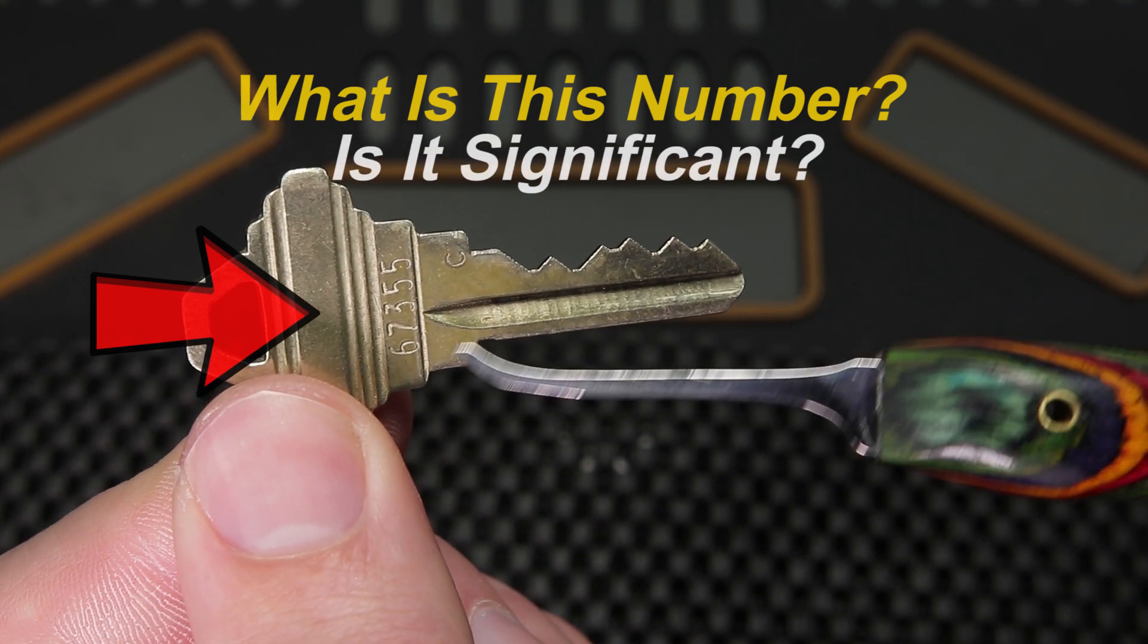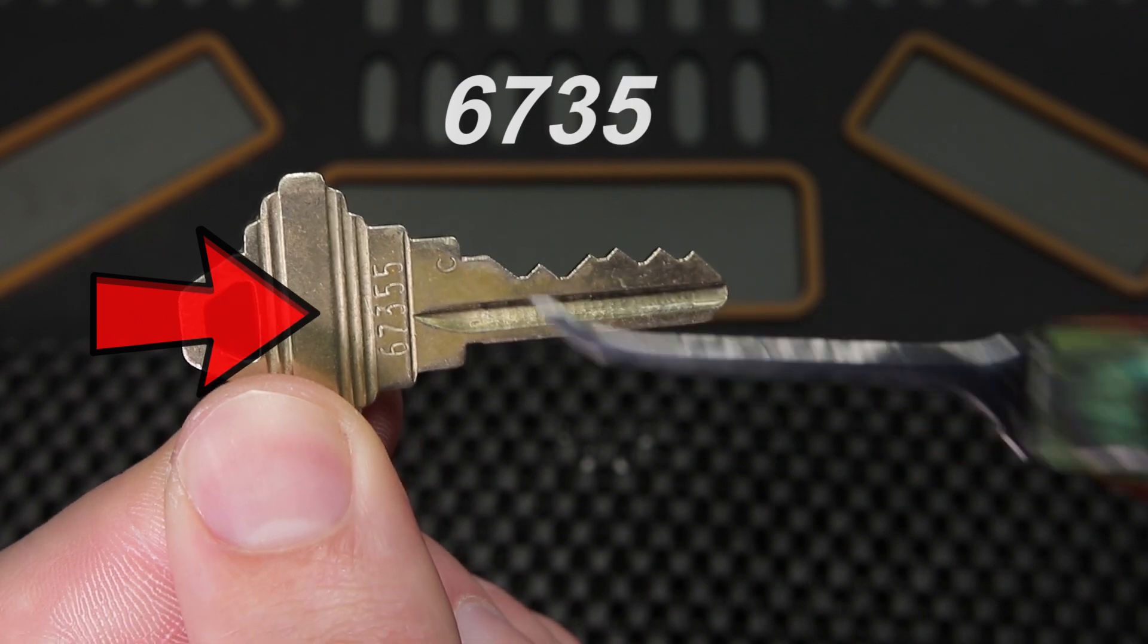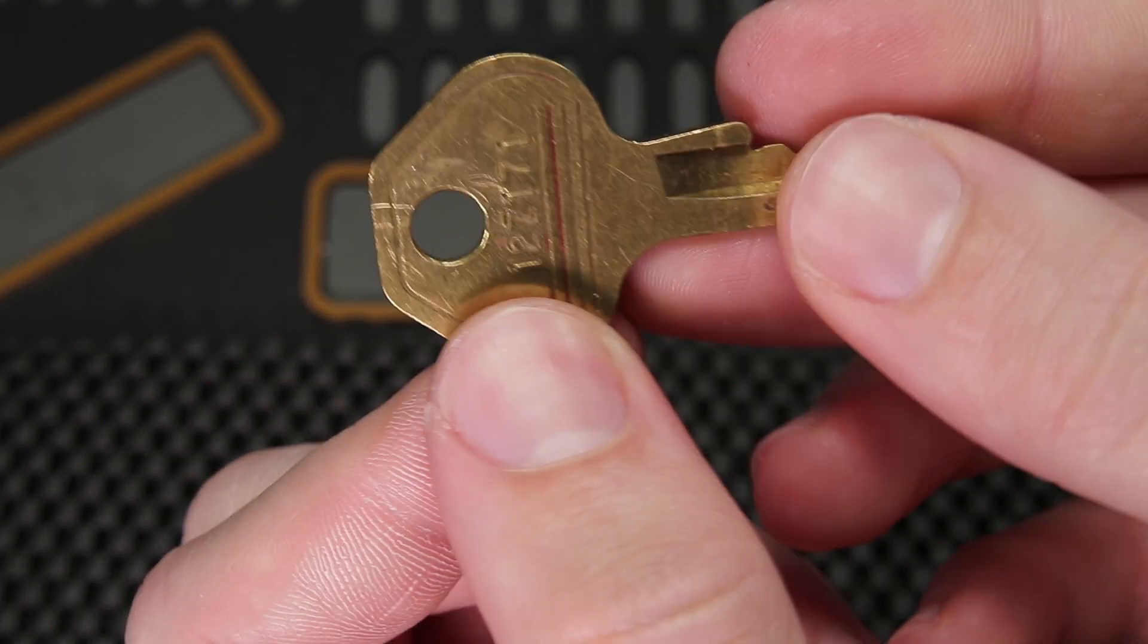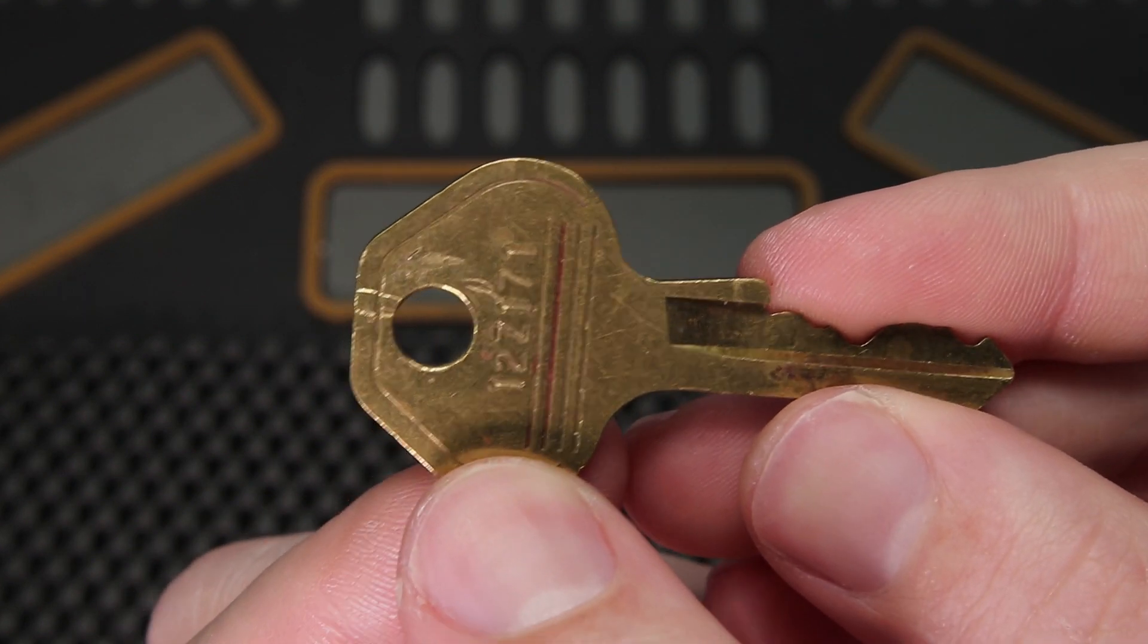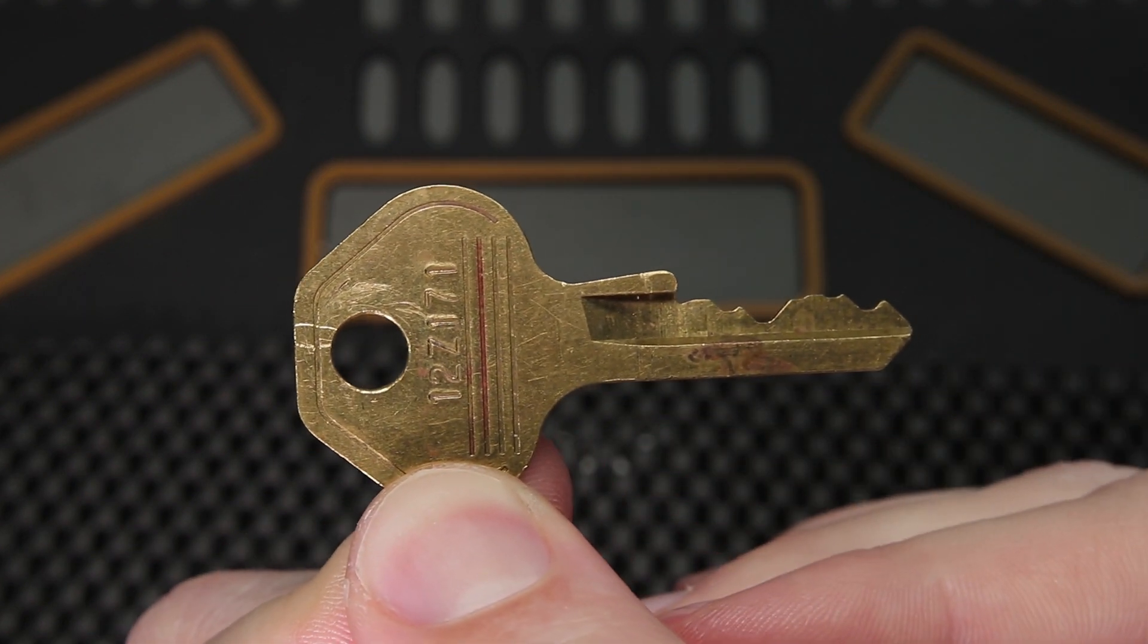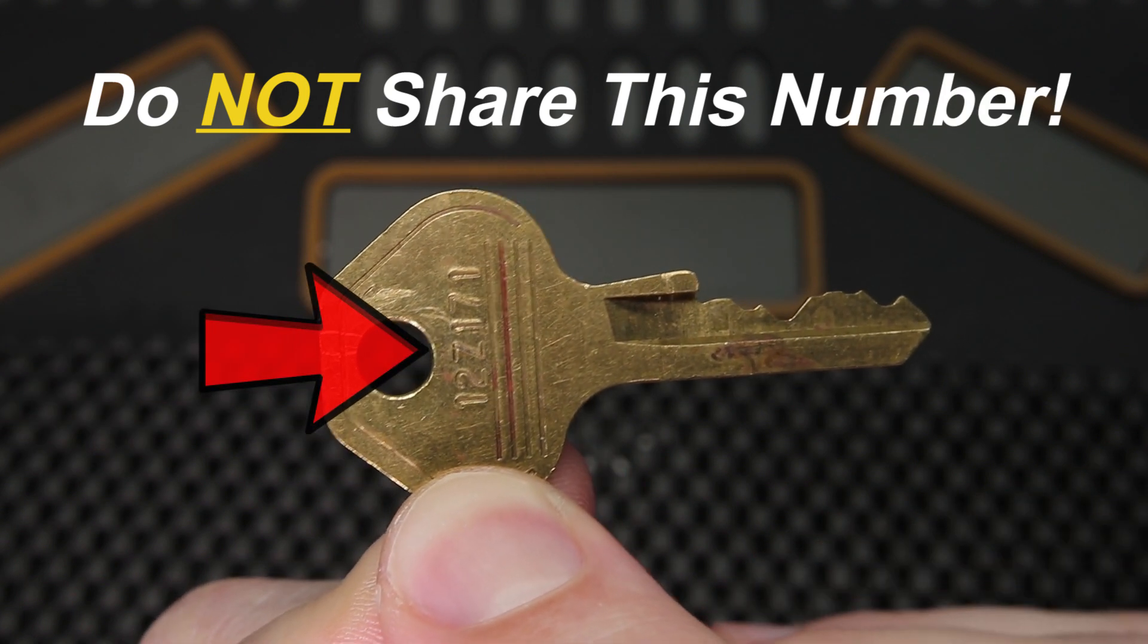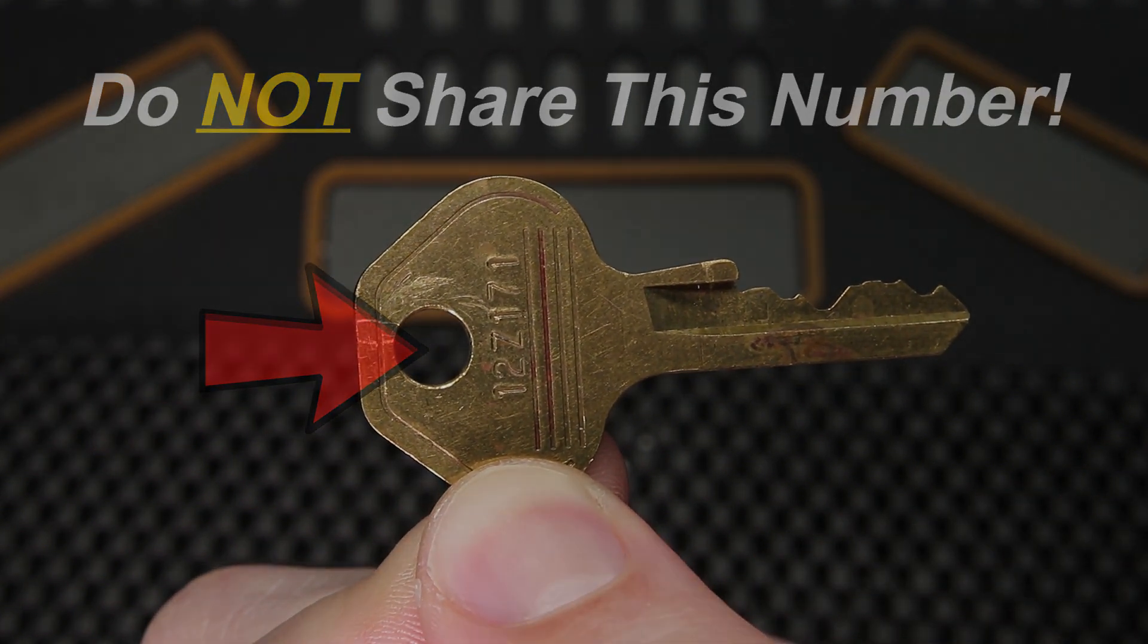On this key you can see it has the number plainly written as 67355. On other keys, you can find them in a more alphanumeric code. What I'm going to do is show you why this number is absolutely crucial to your security and you need to try to protect it. More information is coming up on this in just a few seconds.